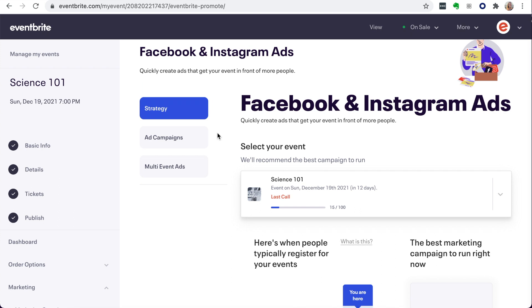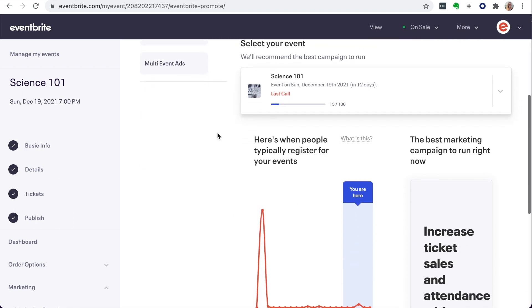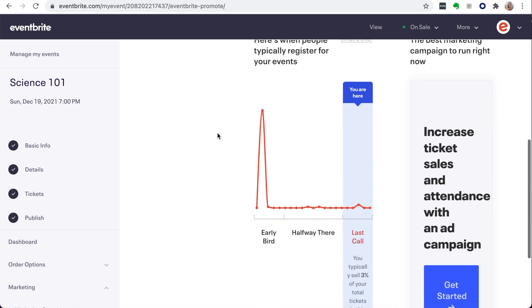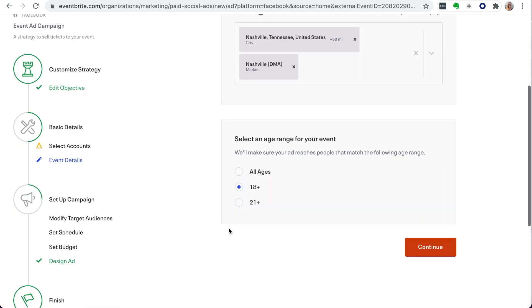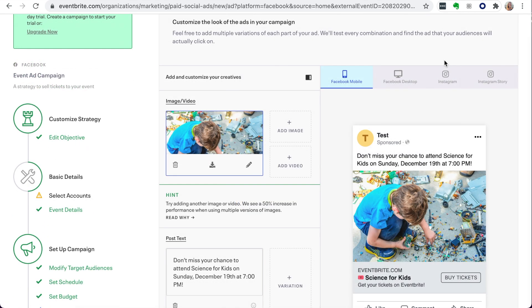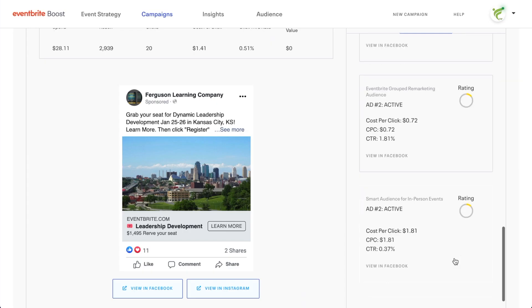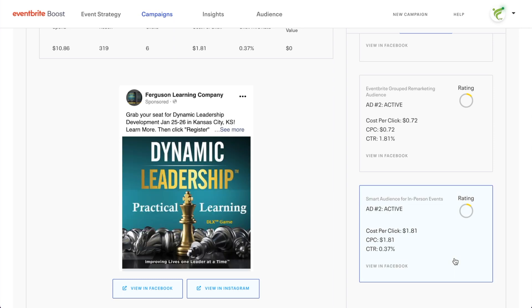With product guidance to help you build your marketing campaign, paid social ads will allow you to target specific audiences, build custom ads, and automate A-B testing to drive conversions and revenue.